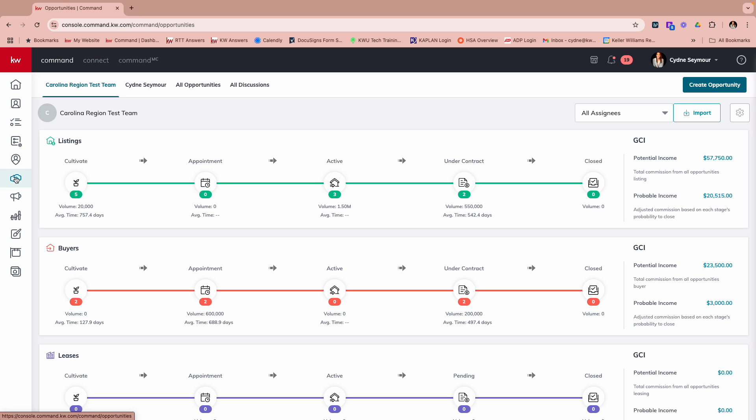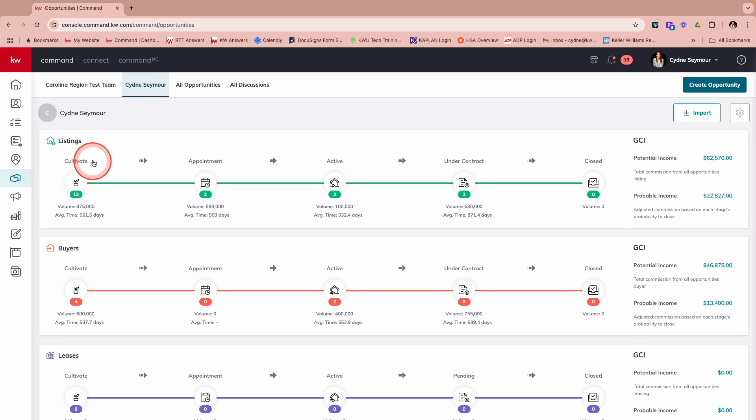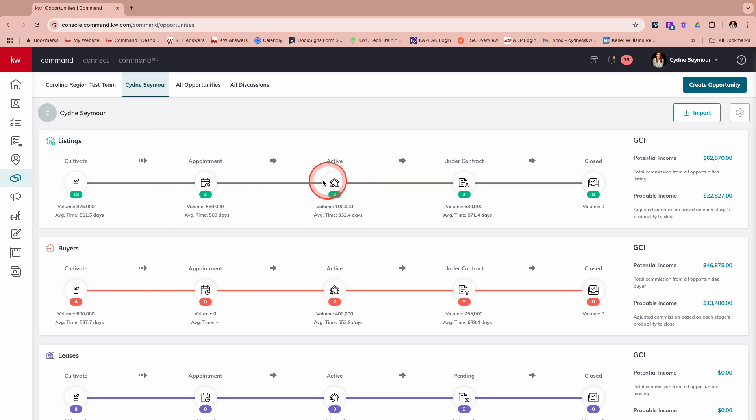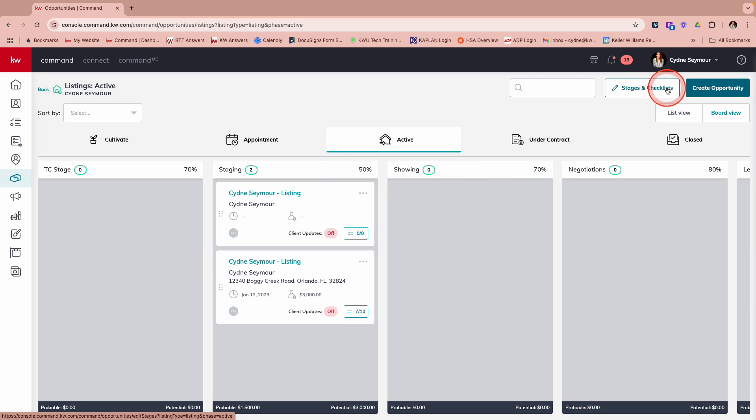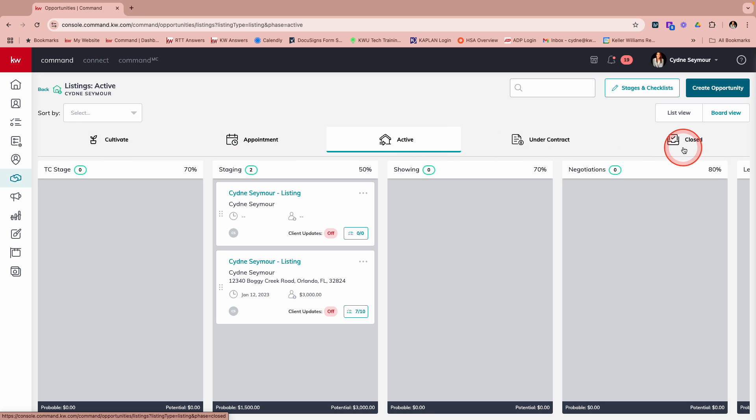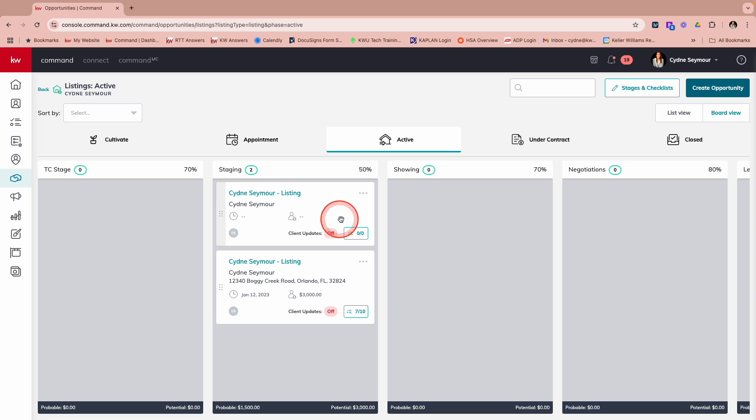So just to have a little bit of a refresh, opportunity tasks are checklists that can be associated with any stage under listings or buyers or leases. So if we take a look at this and we go into listings and then we go into our active listings, you'll notice that at the very top you have stages and checklist. So remember, while cultivate, appointment, active, under contract and closed cannot be changed. Those are the standard phases that we have.